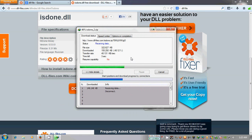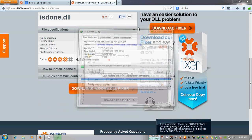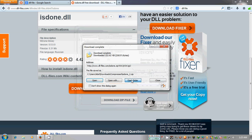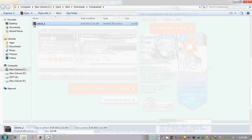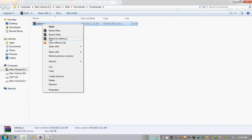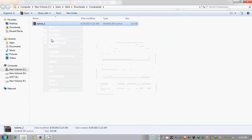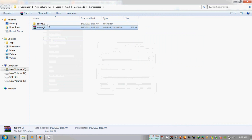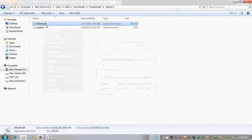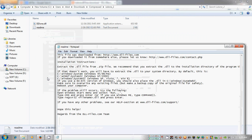Click the download zip file button. After it downloads to your computer, this is a zip file so you must extract it. Here is your isdone.dll file. Click the readme file — all the instructions are listed there for you.